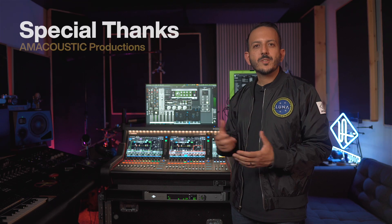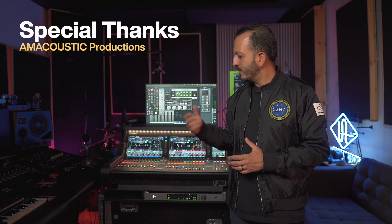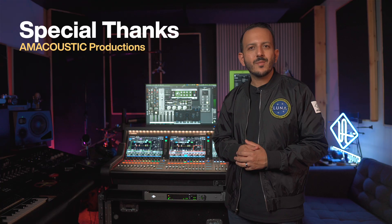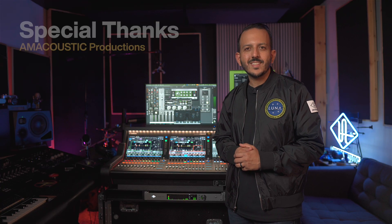Okay, so that's all you need to do in order to use UAD Plugins Live with the Yamaha DM Series console, and an Apollo X16D. Special thanks to Amacoustic Productions for letting us use this DM7 console to set up with the Apollo X16D.